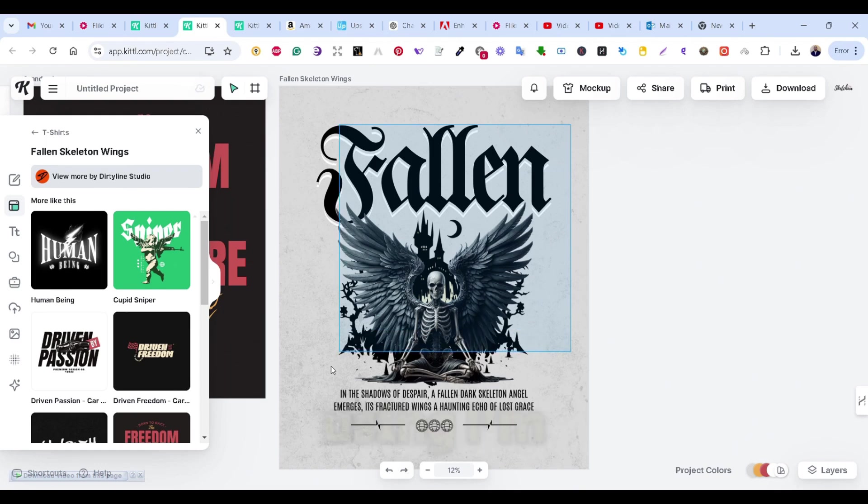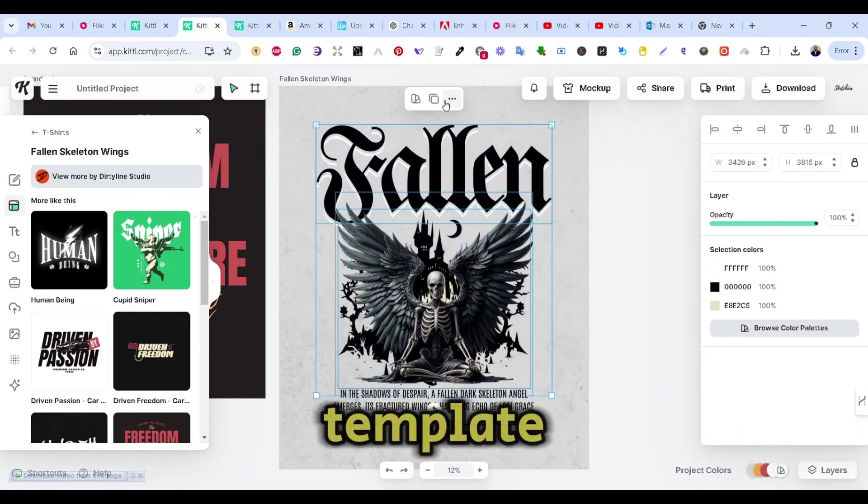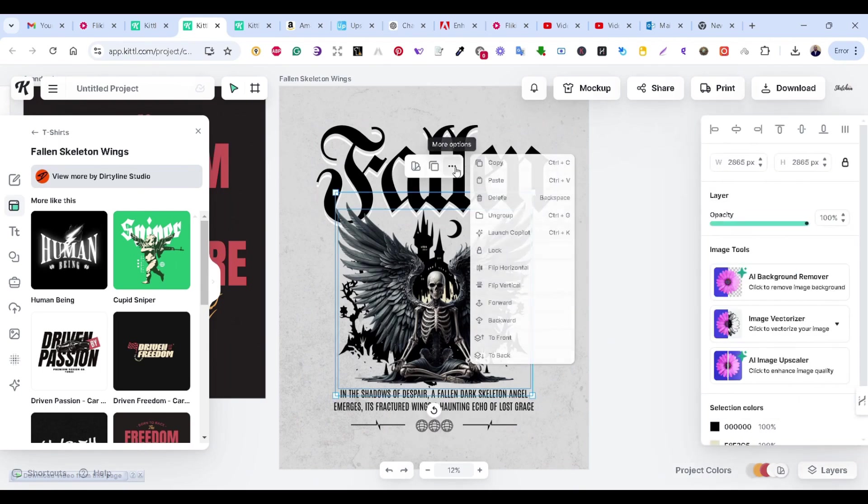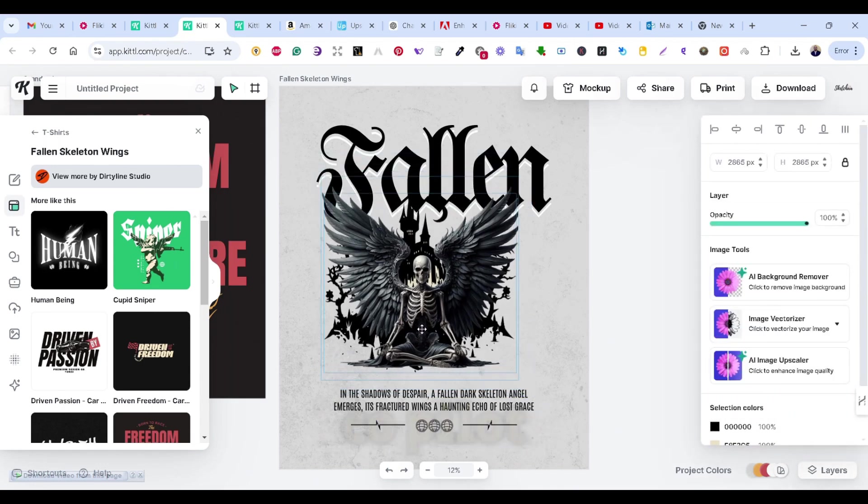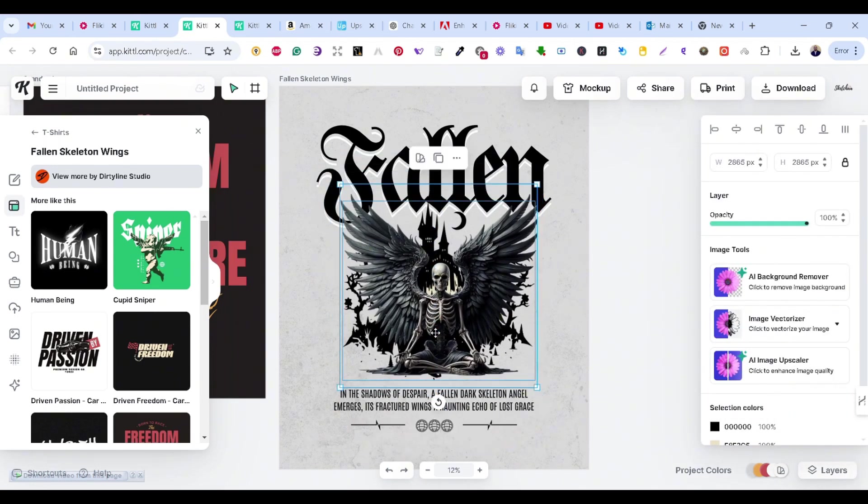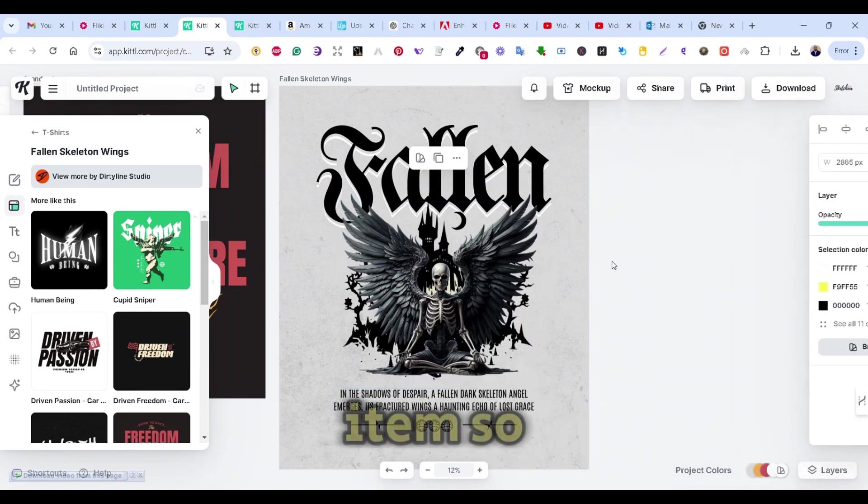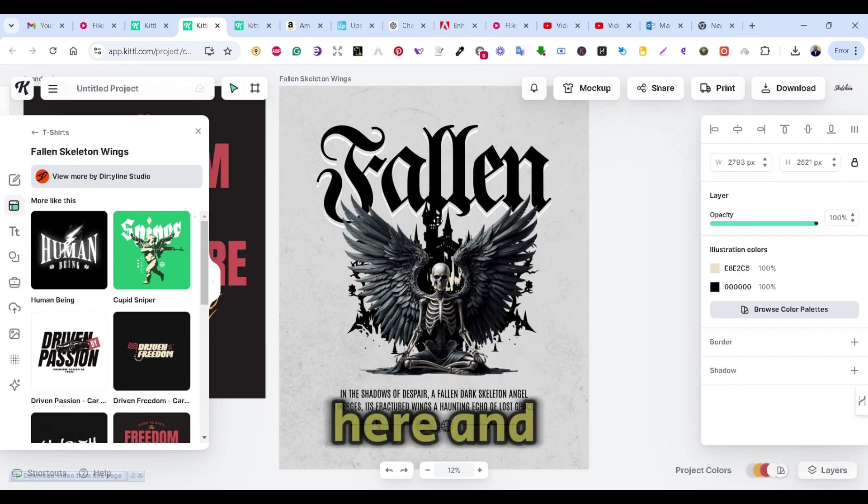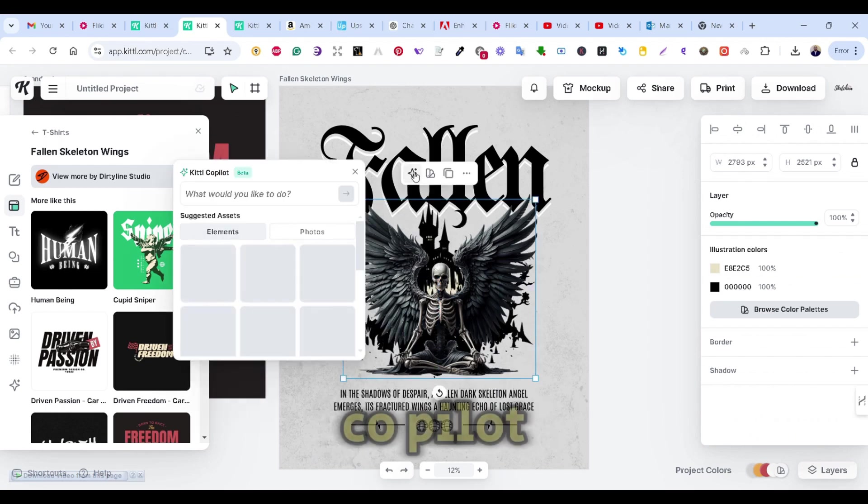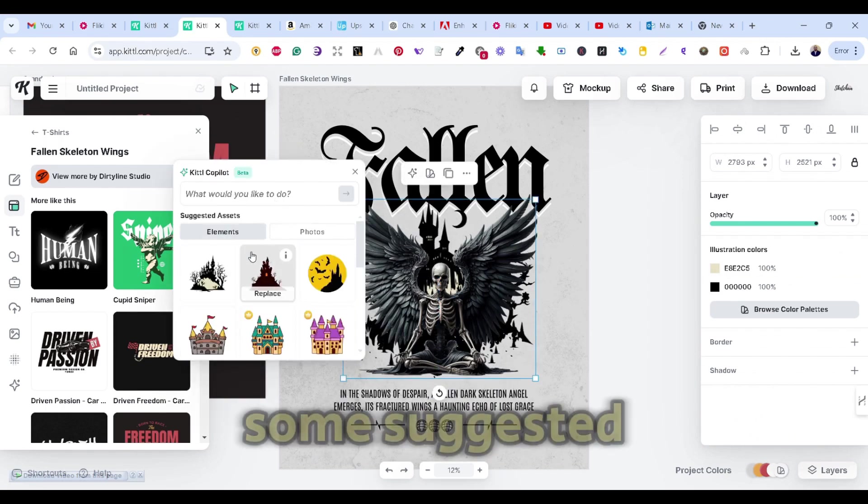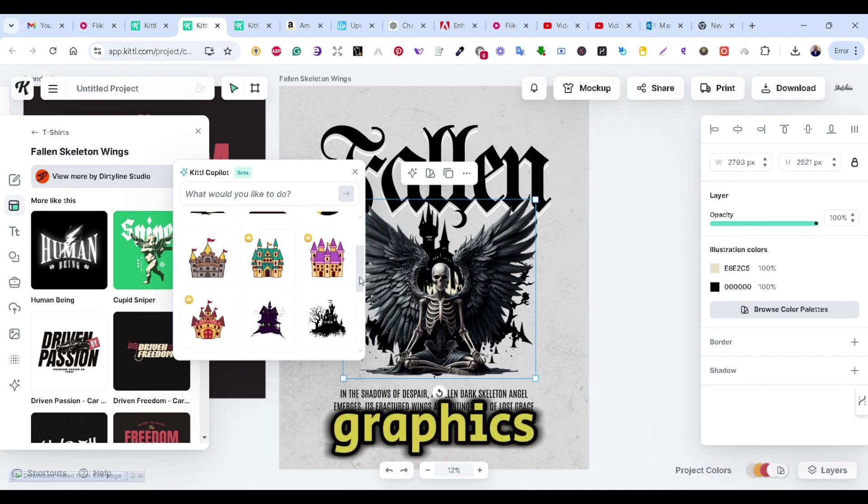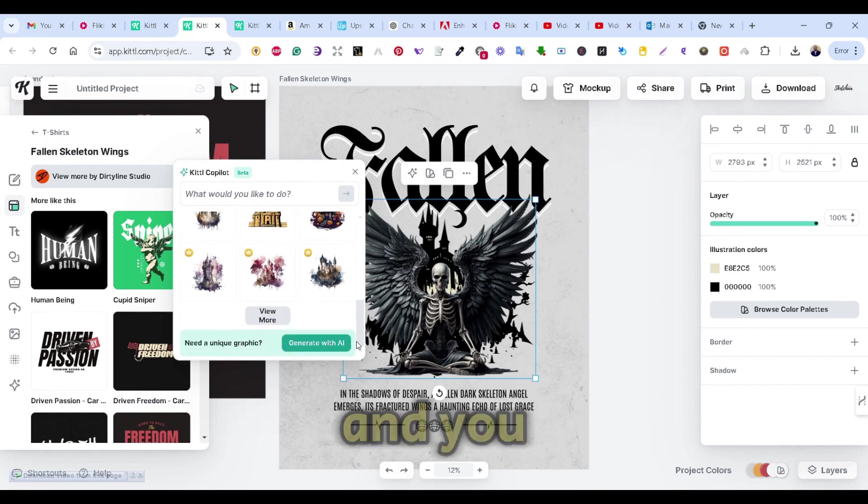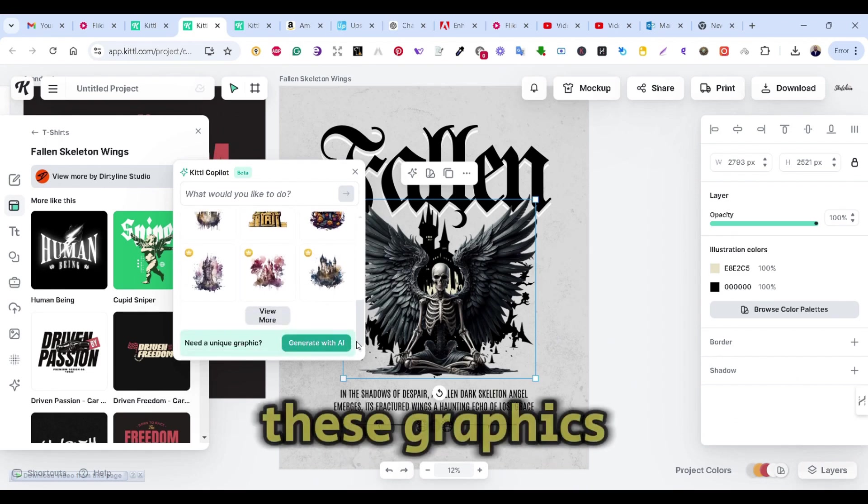I'm also choosing one random template. So if you select all of the items, you won't get the Copilot icon. You have to make sure that you are selecting only one item. So select the one at the back, this one here, and press on the Kittle Copilot. And again, some suggested graphics similar to the one that we have will appear. And you can choose any of these graphics.